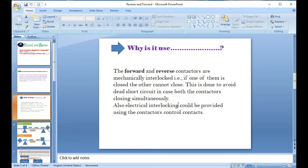If both contactors are connected to power at the same time, it can cause a serious incident or accident to your devices. To recover from this risk, you need the interlock system. The interlock for the contactor ensures that when forward is running, no person can force a switch to reverse, and when reverse is running, no one can force it to forward. Electrical interlock is also provided using auxiliary contact control — this is a major safety feature for any kind of industry.